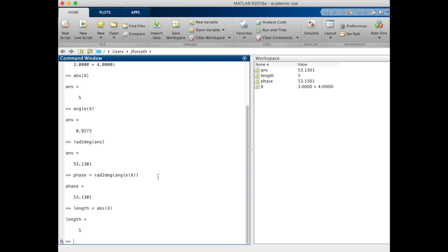Our real value should be the length times the cosine of the angle, which here is going to be the phase.